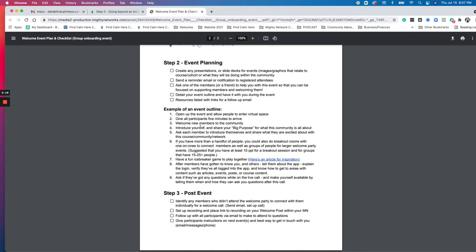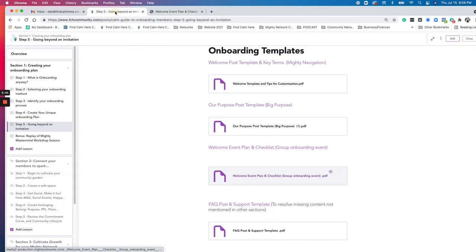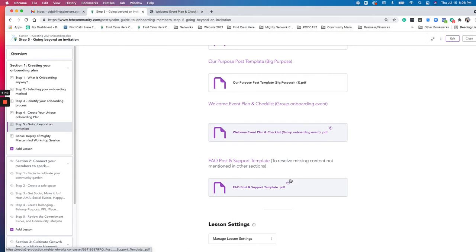And then post event, just connecting with anybody who couldn't attend the event, setting up the recording and following up with them to make sure that all their questions are addressed during this workshop, as well as giving them a kind of a steps on what is next coming. If there's another event coming up and how they can get in touch with you. So those are, that's the other worksheet.